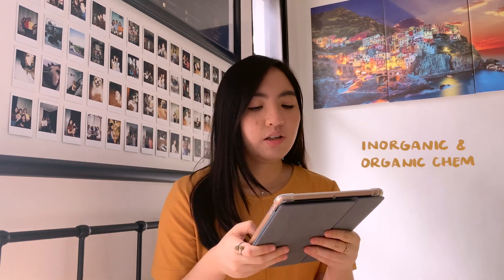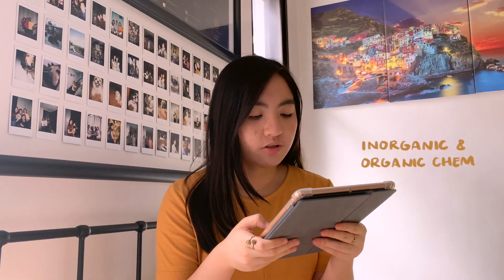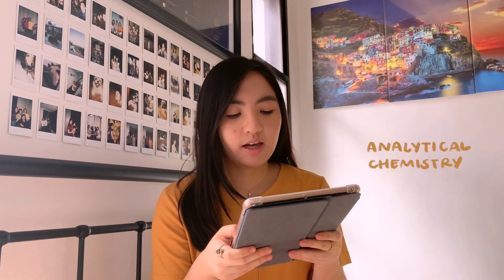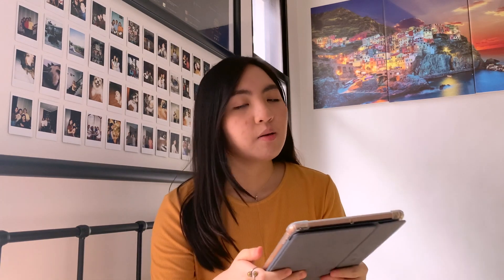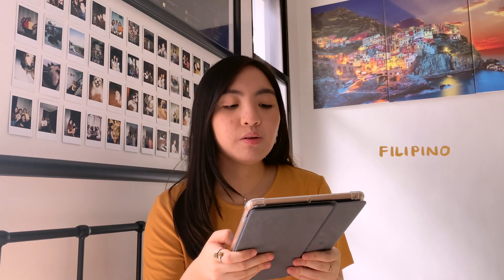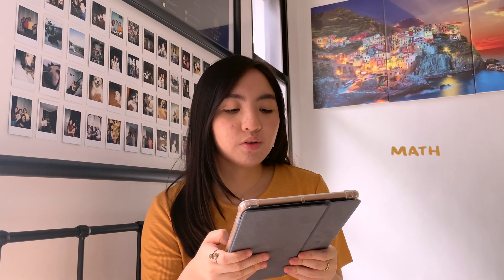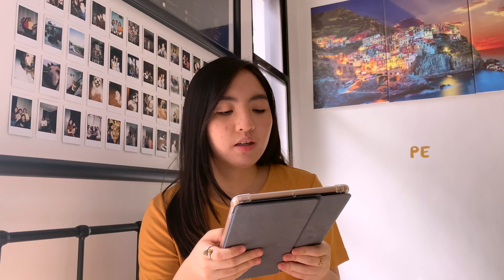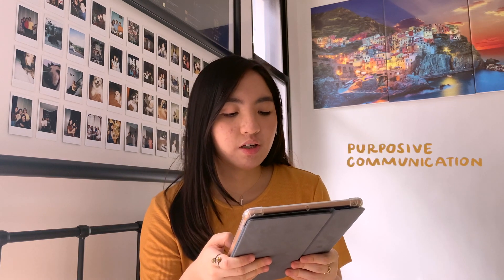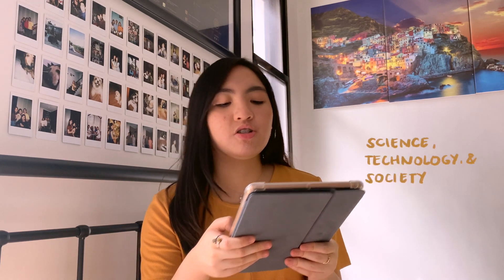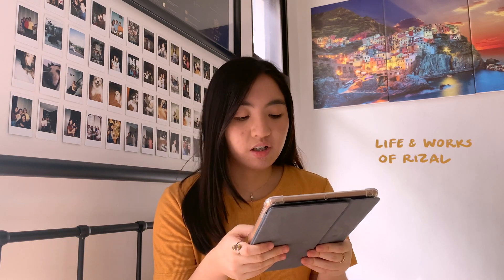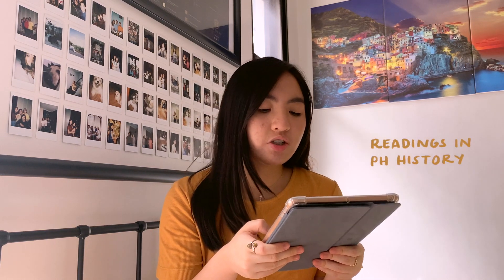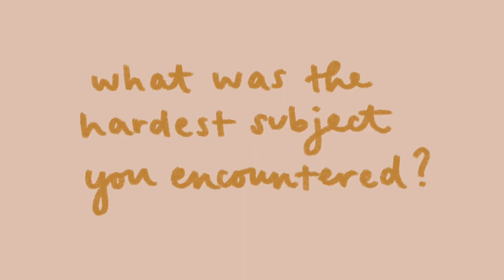The minor or gen ed subjects were Filipino, Mathematics in the Modern World, NSTP, PE, Purposive Communication, Science Technology and Society, Theology, Life and Works of Rizal, Readings in Philippine History, and Understanding the Self.